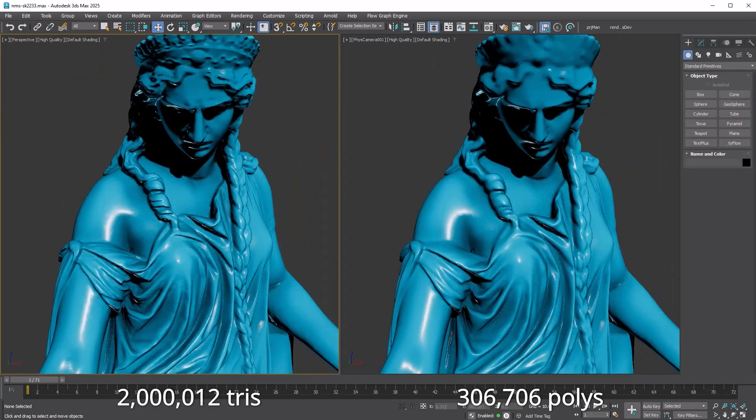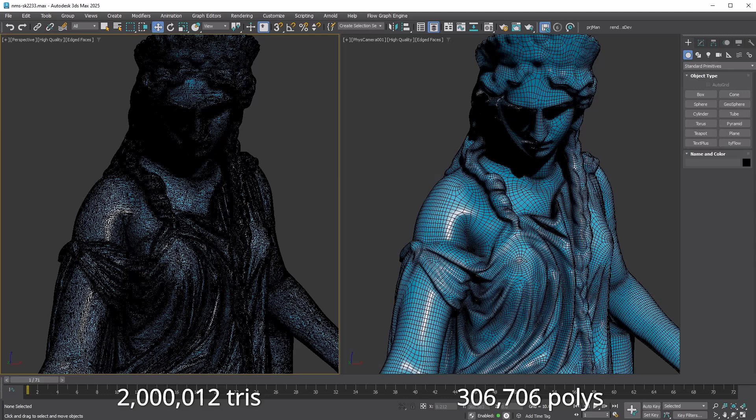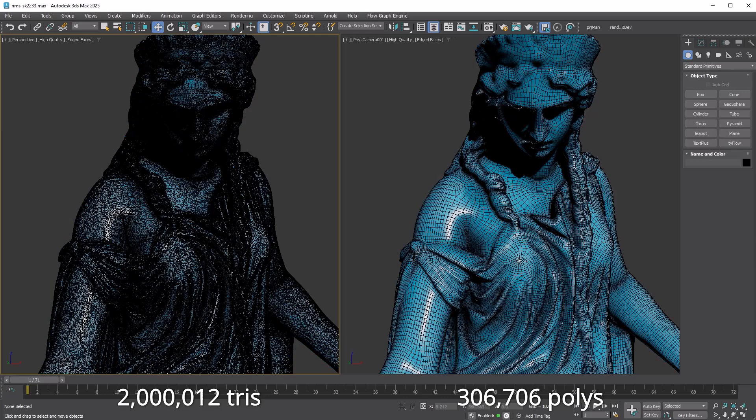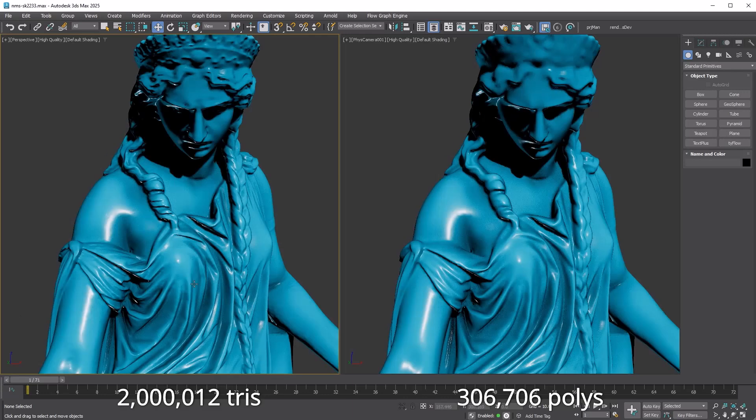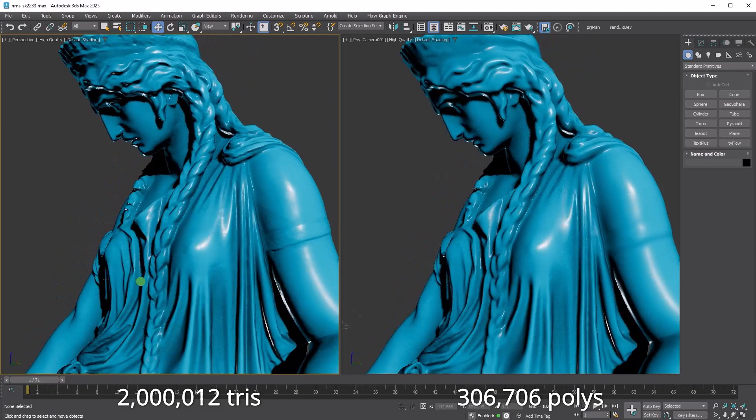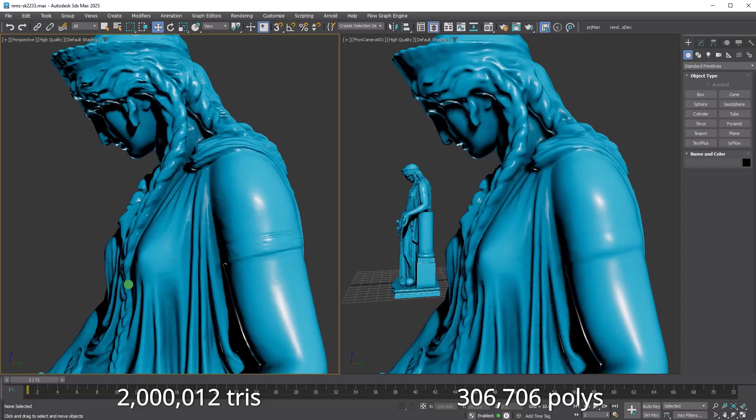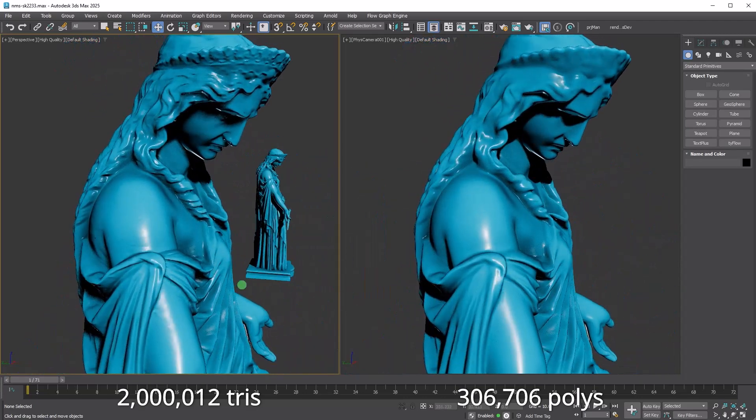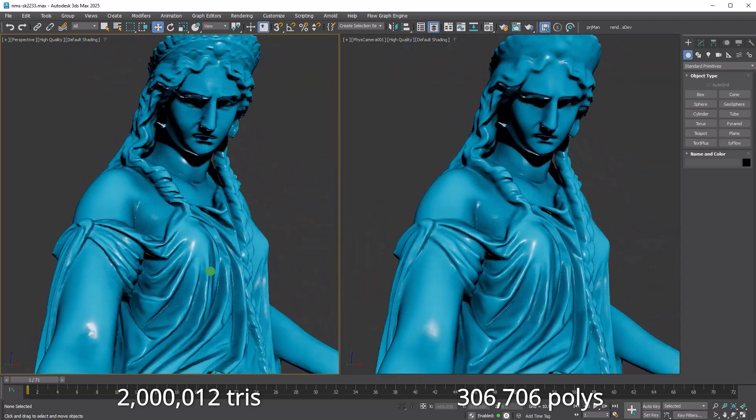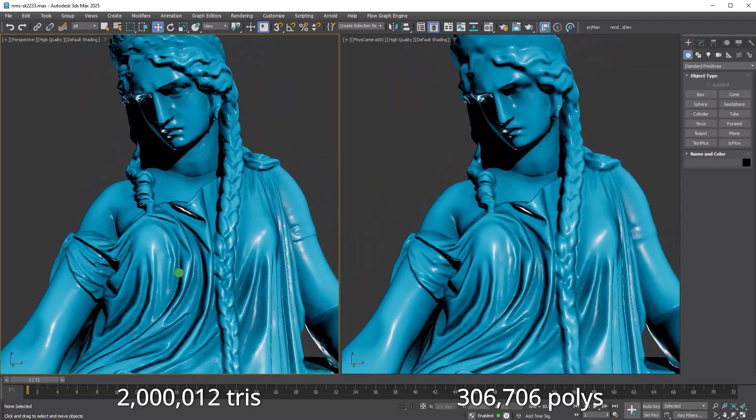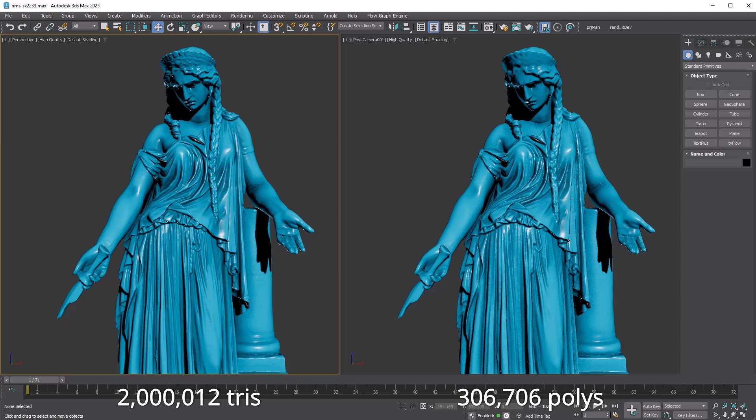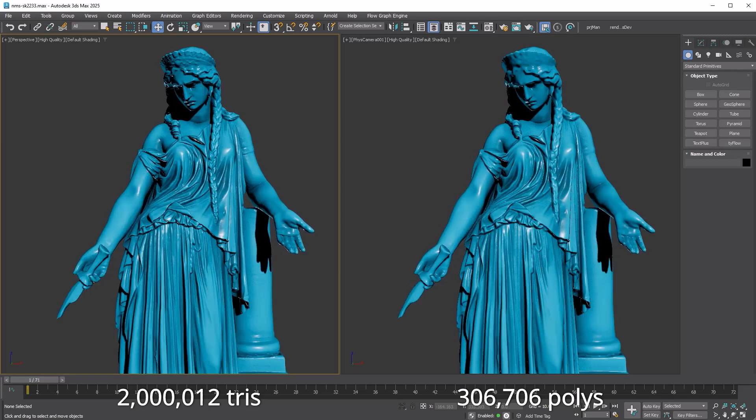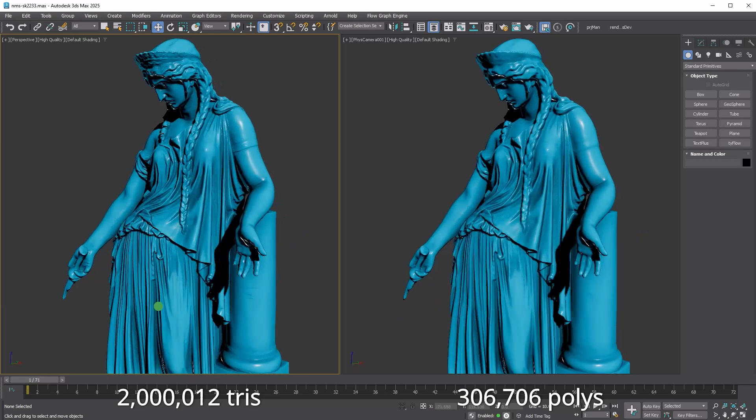The retopology modifier uses Autodesk's proprietary Reform tech, which does an awesome job of keeping the details intact. But let's be real, we Max users love to push the boundaries by throwing millions of polys into the modifier, which can take a long time to process.